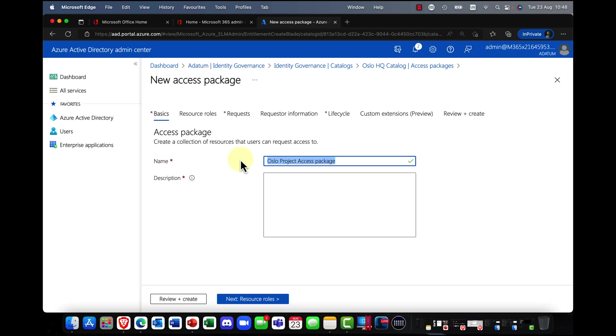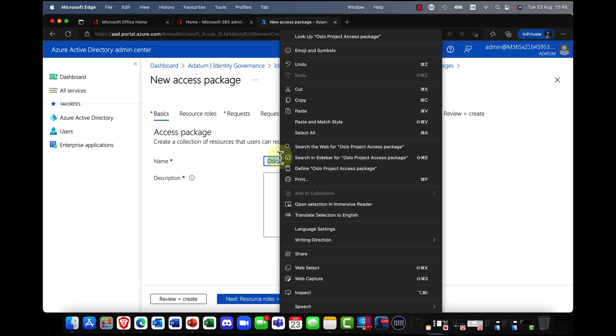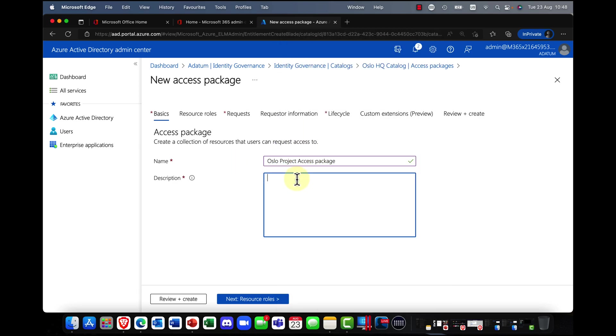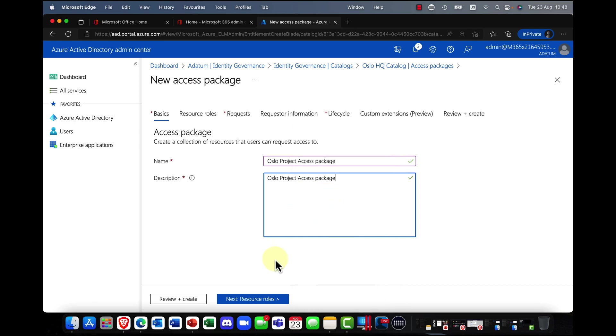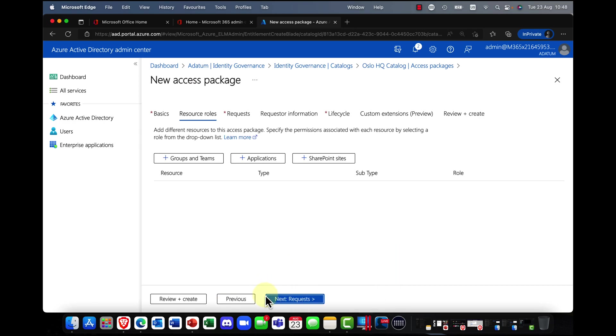Okay. Again, I can put in a description. So I'll, again, I'll just copy this across. All right. And I'm going to click on next.